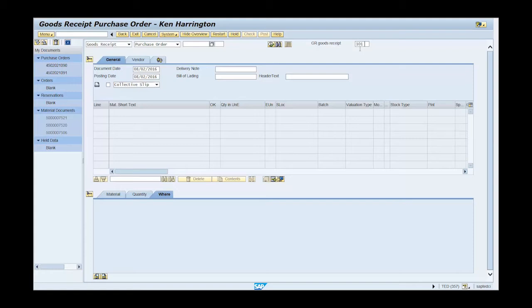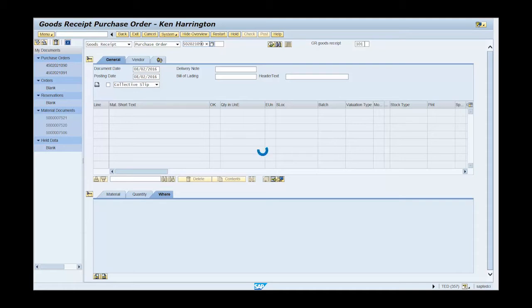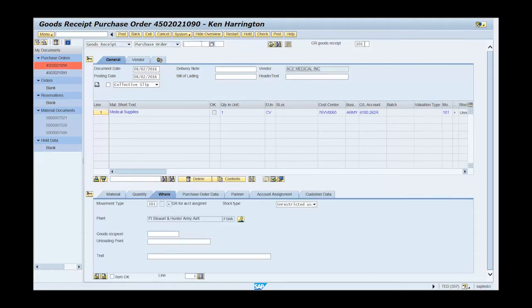Type the purchase order number for which you are posting the goods receipt and press enter. Confirm the information from the purchase order has been populated in the line item overview section.